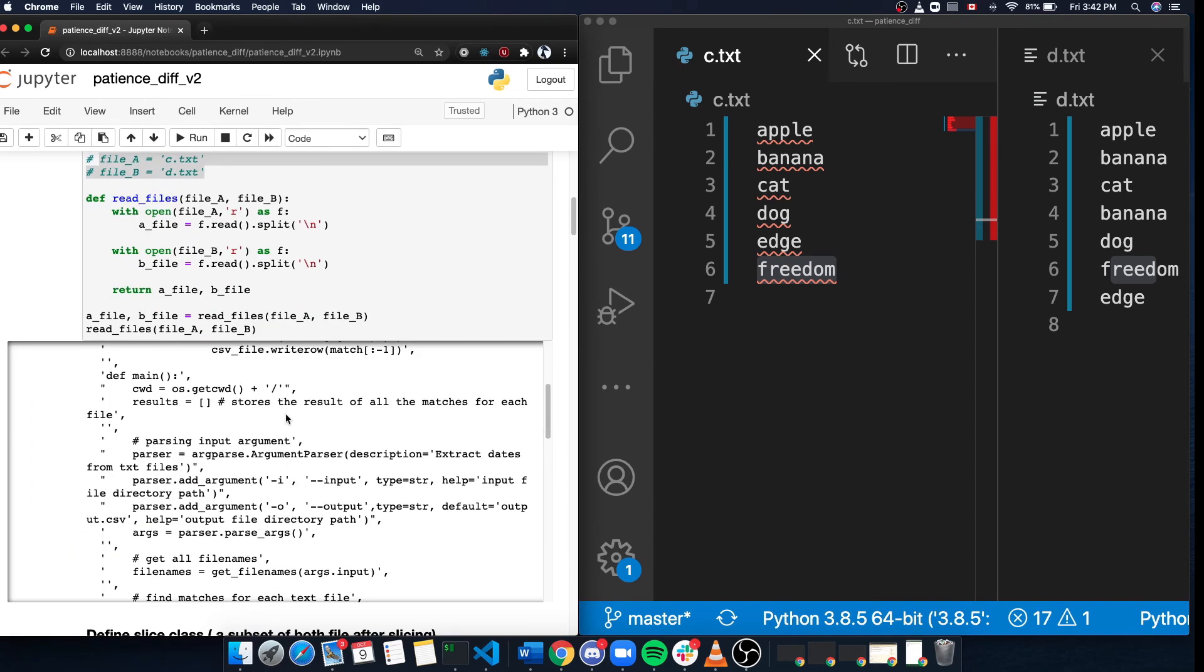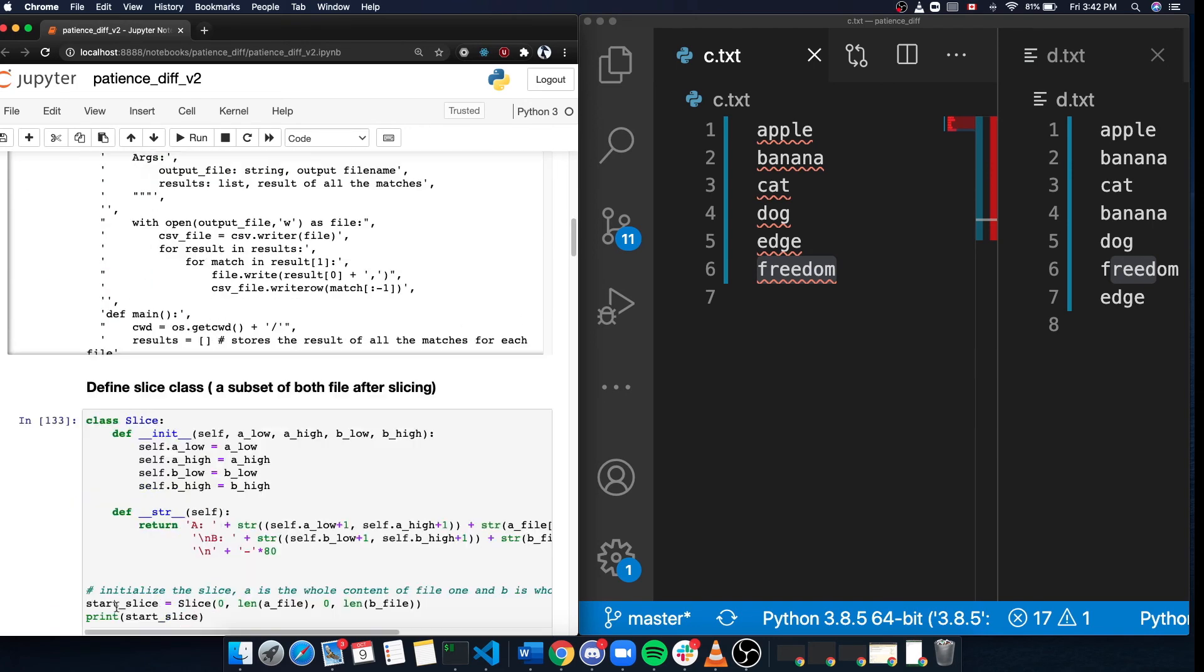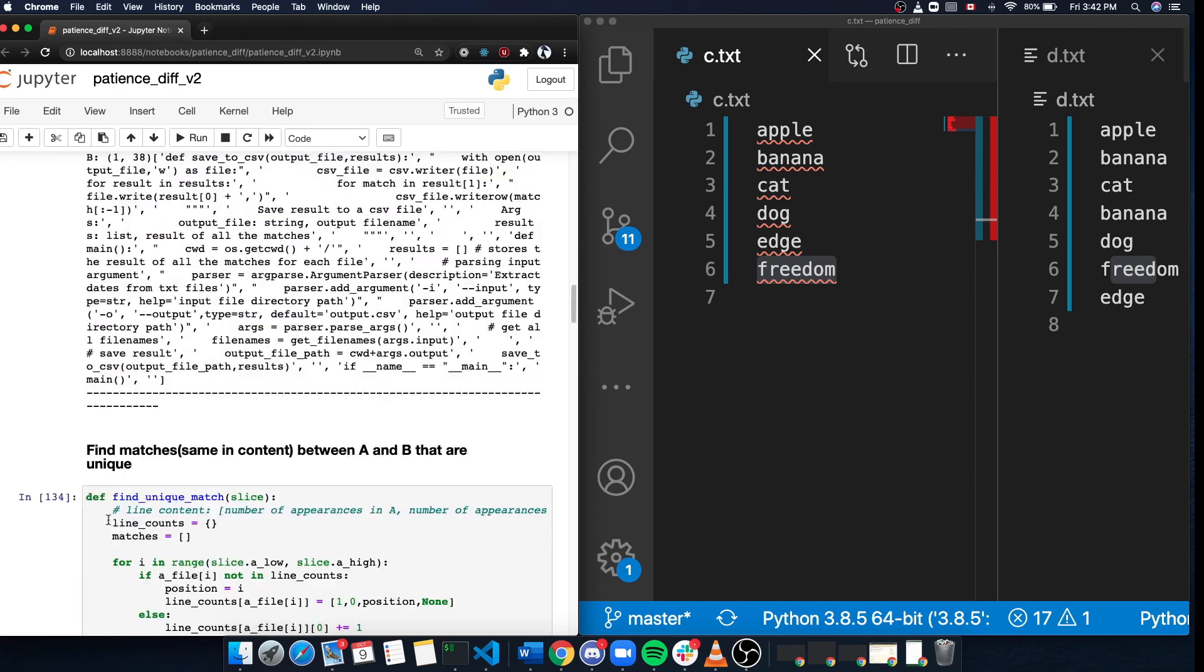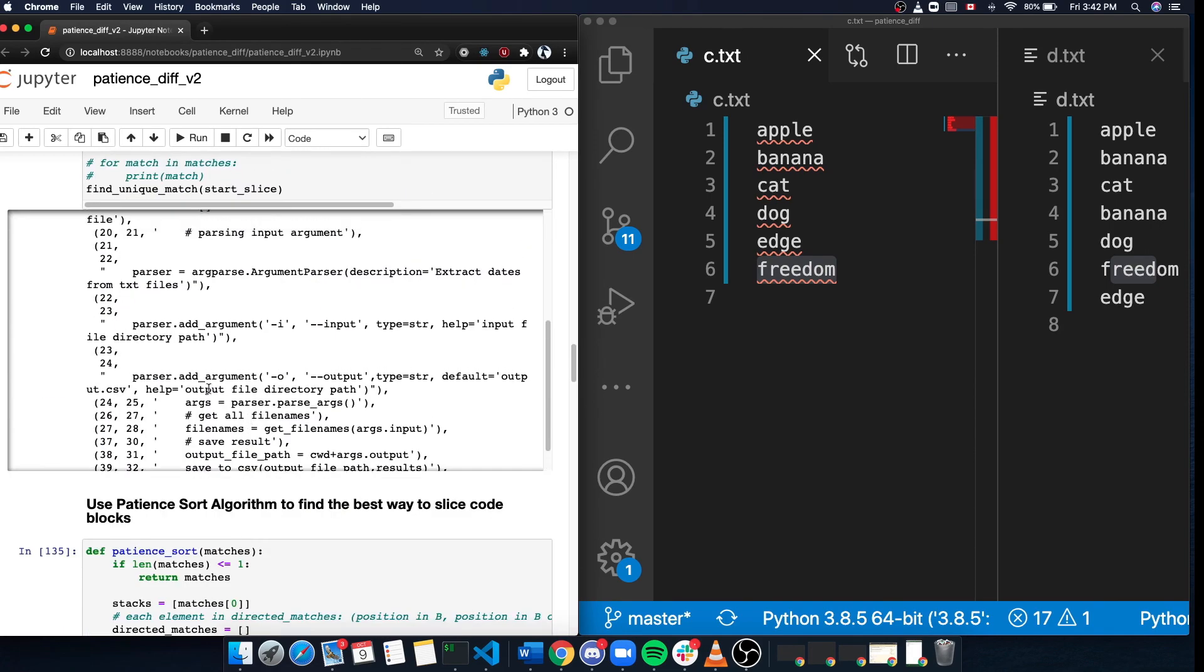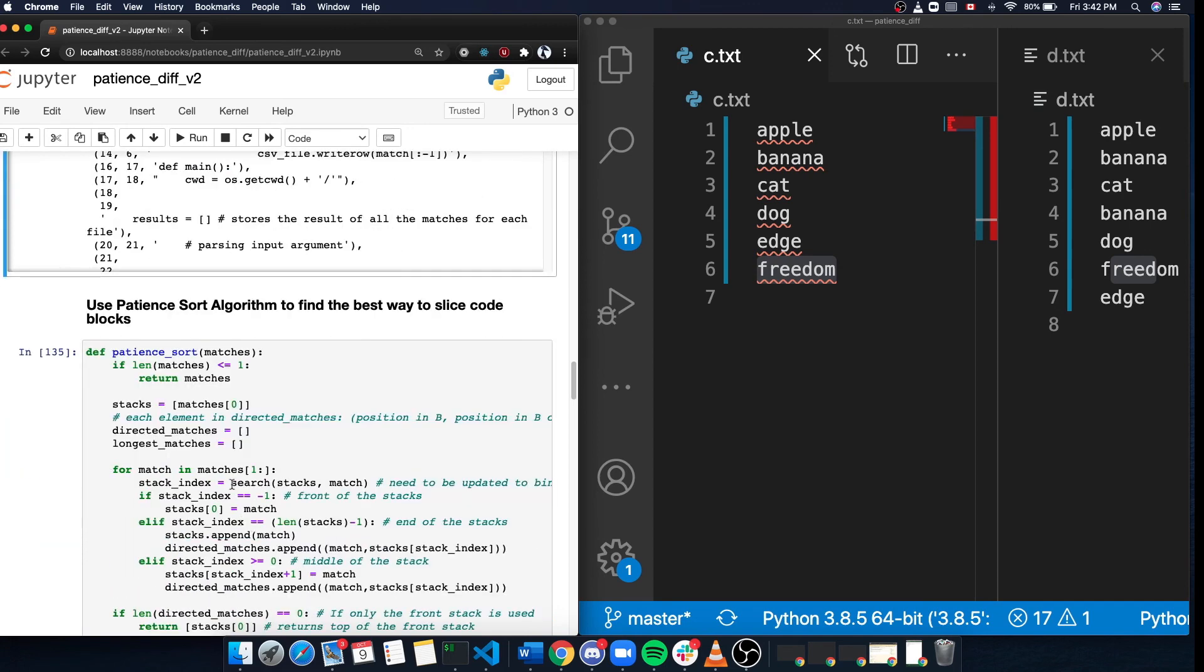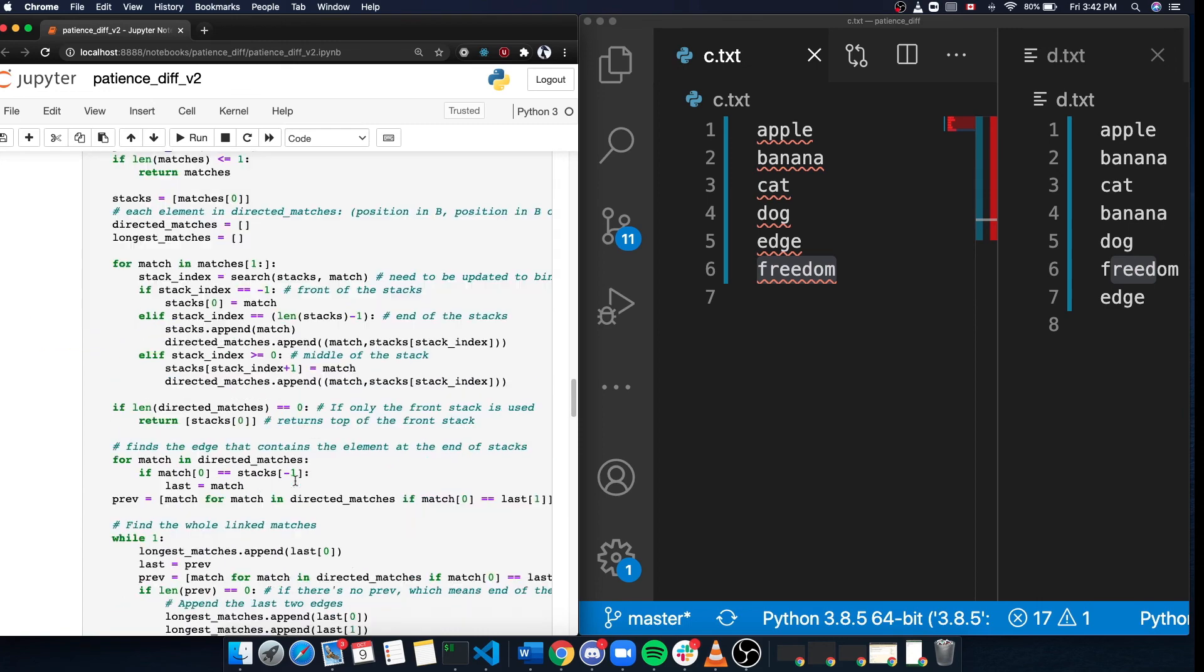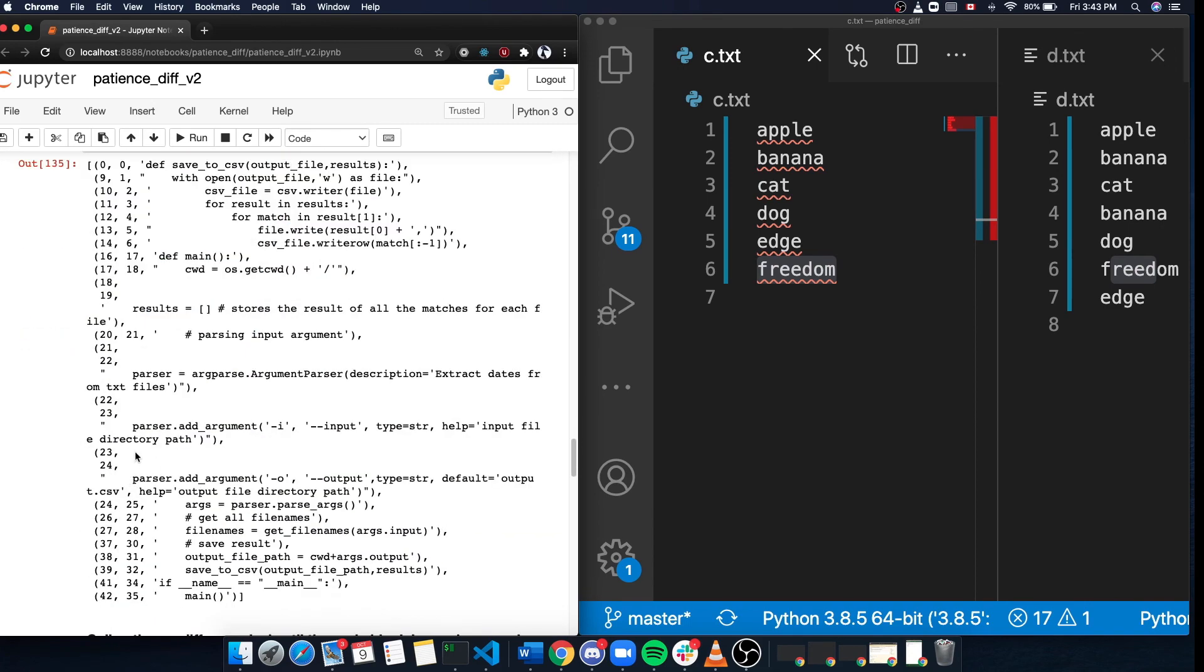As we can see, it divided up each line in the file into elements and stored it in the list. And then it finds all the unique matches, and then it uses patient sort algorithm to find what's the best way to do the slicing.